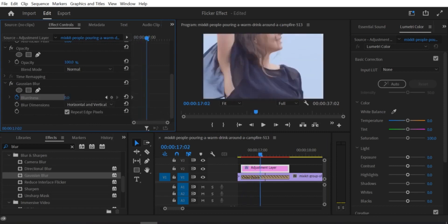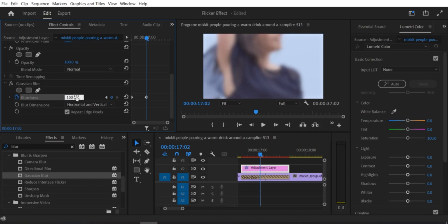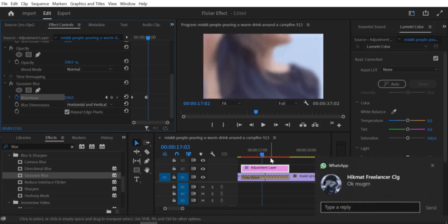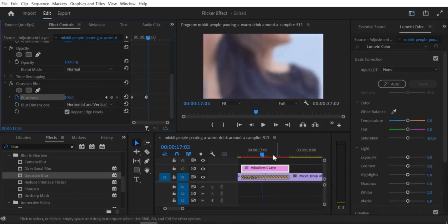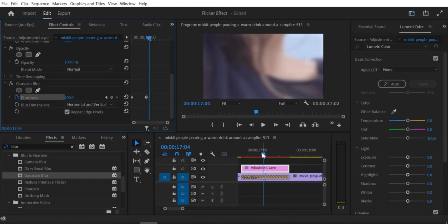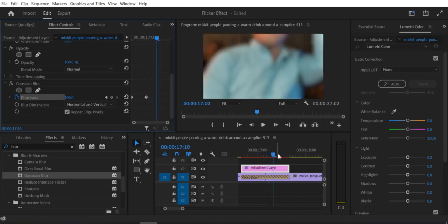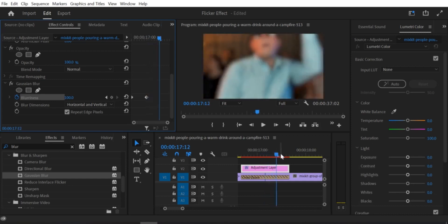Step 9: Adjust the transition duration to match the length of the first clip. To do this, click on the transition in the timeline and drag the edges to match the duration of the first clip.